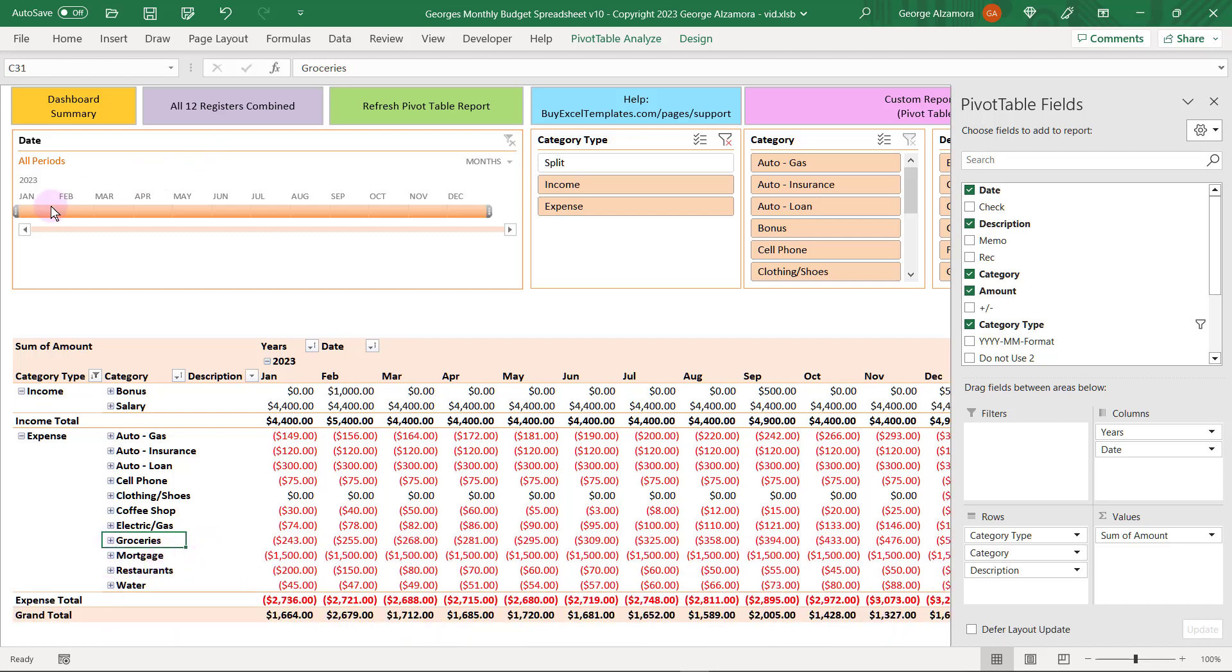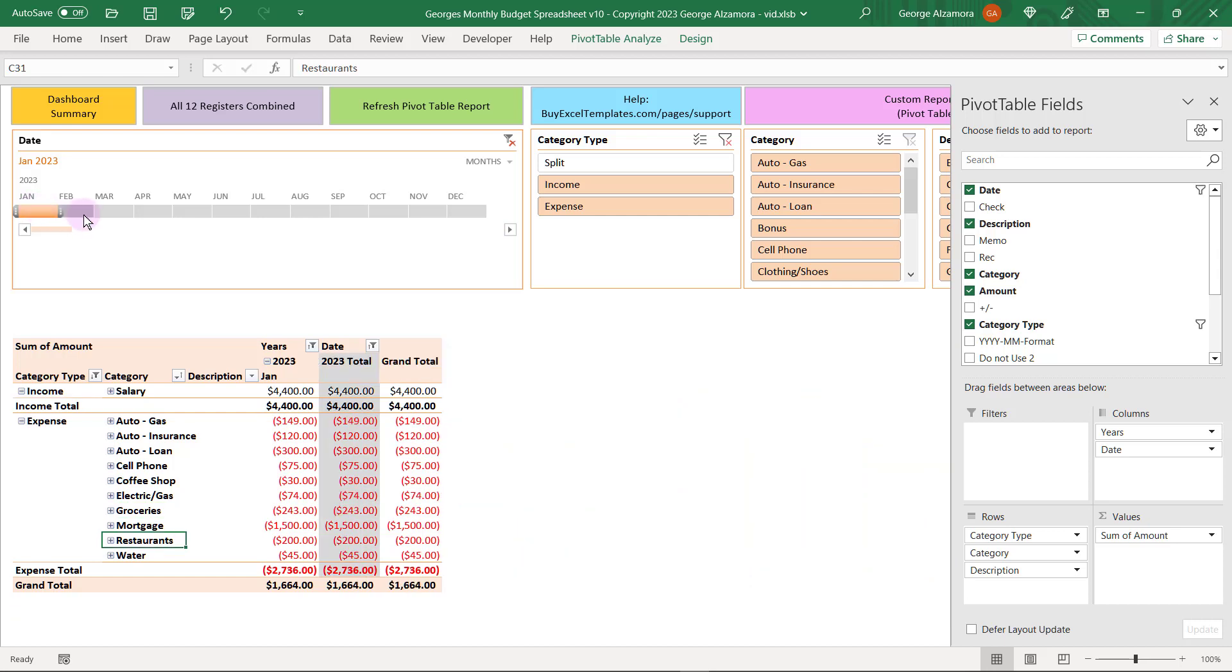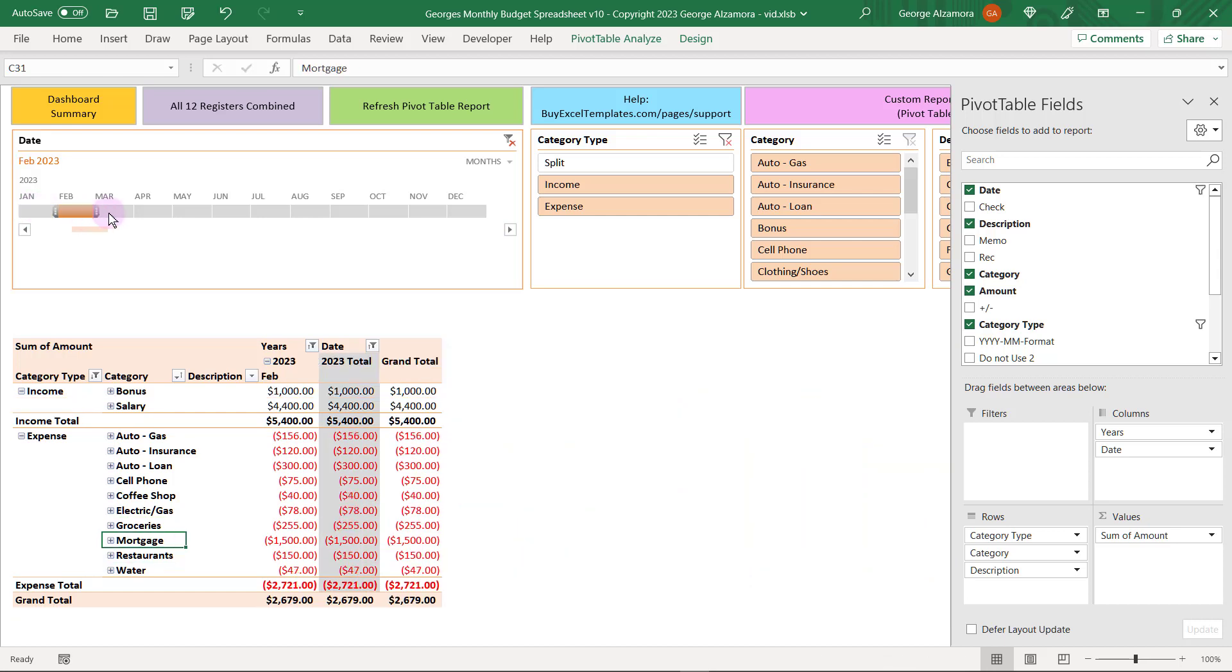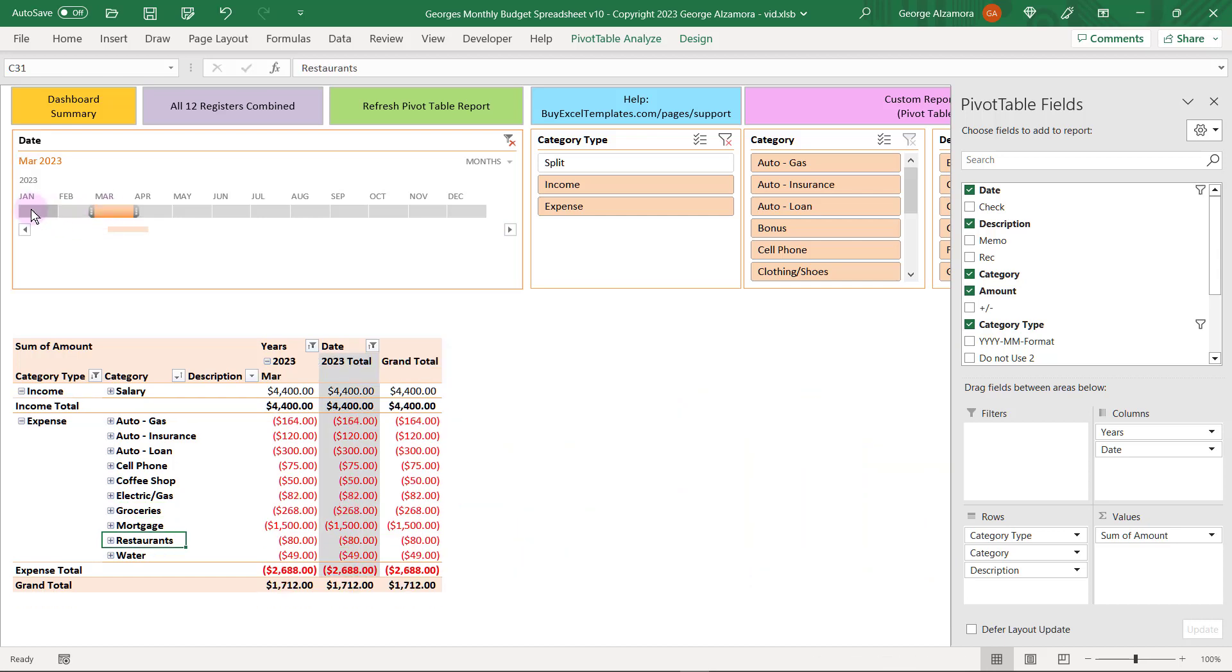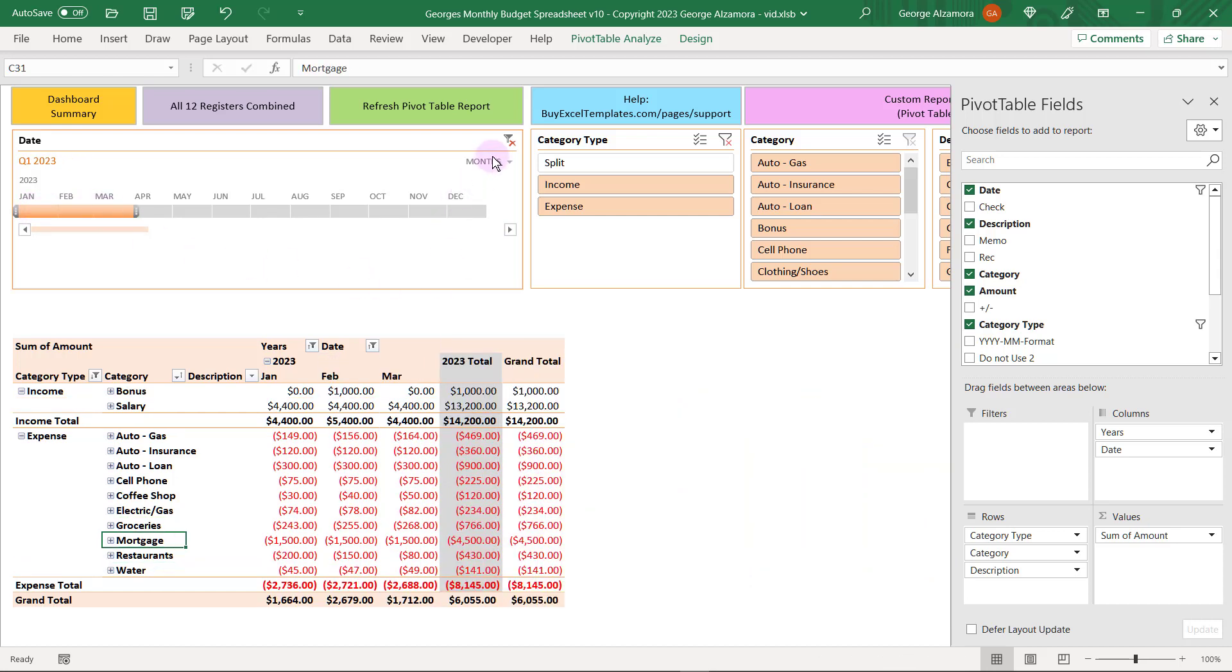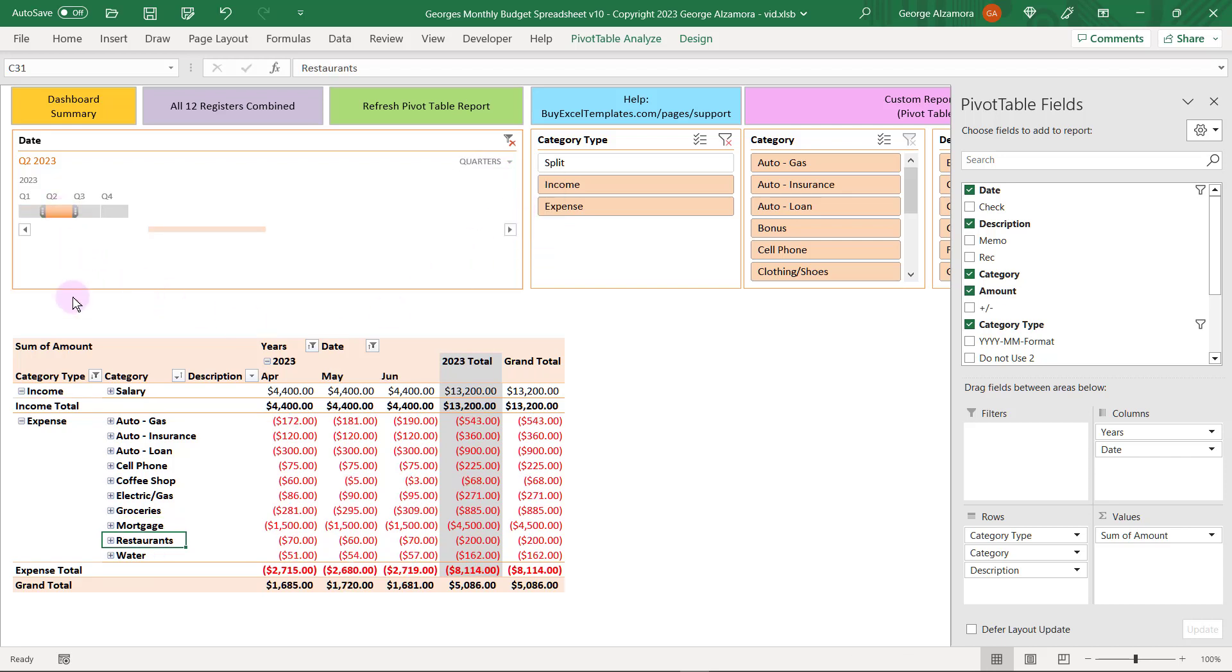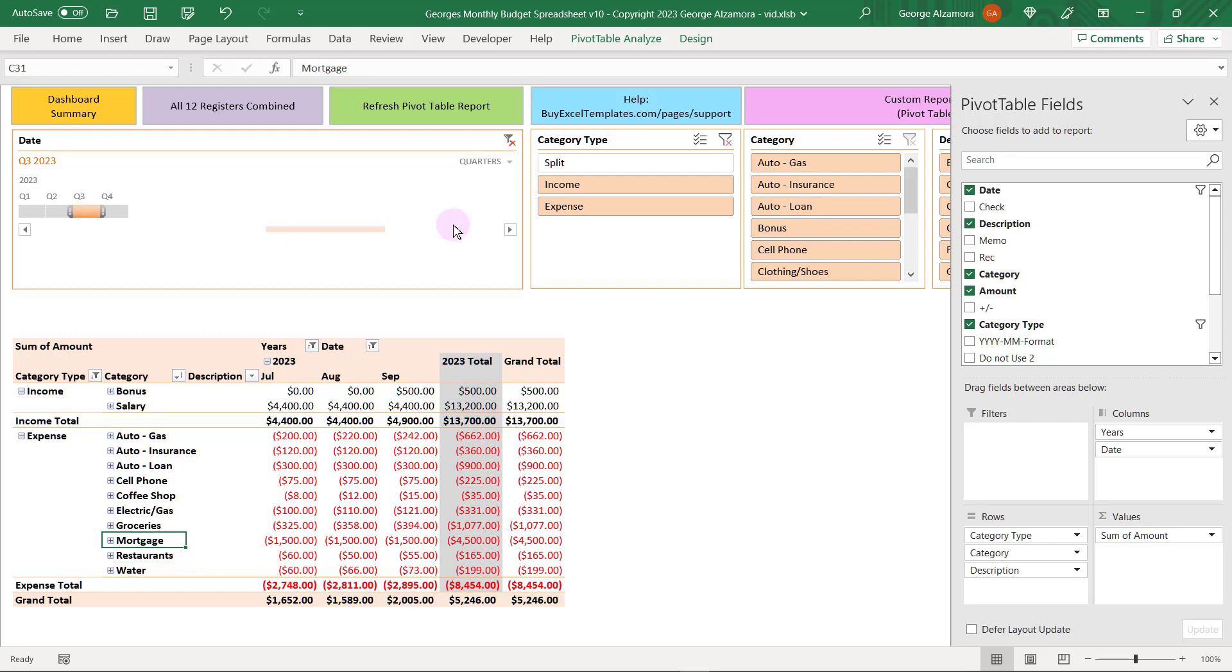Up top here you can filter by different time periods or groups of time periods. You can change that from months, days, and even quarters. So if you just want to look at a particular quarter you could do that also.